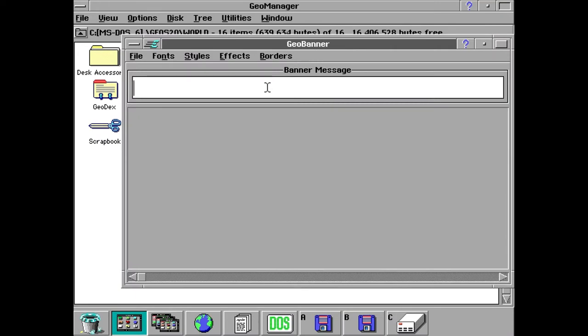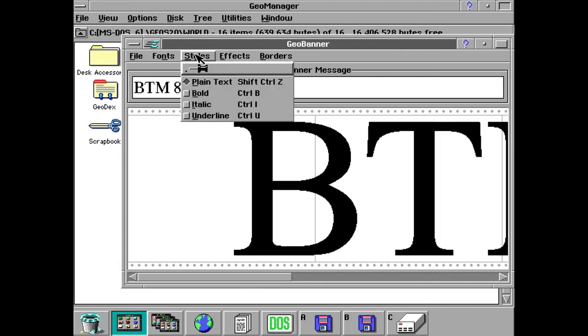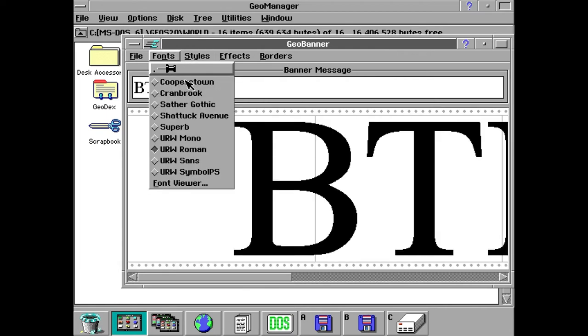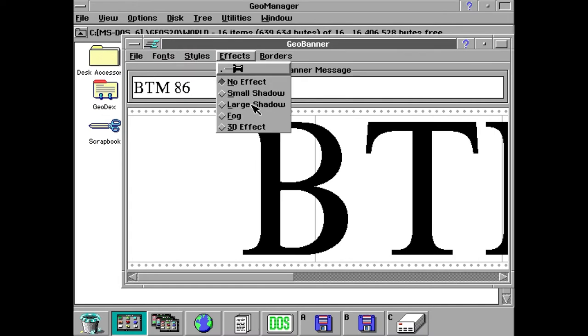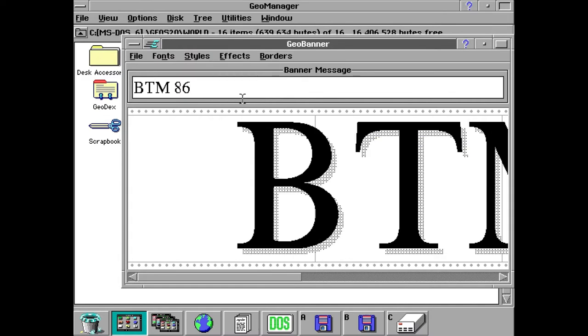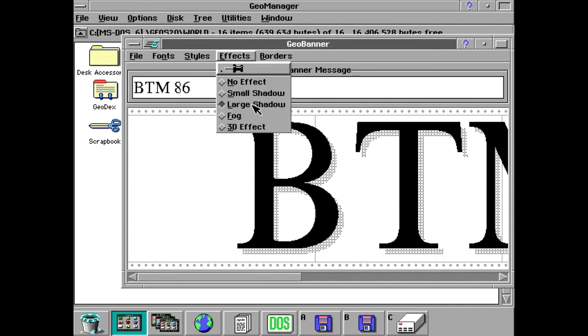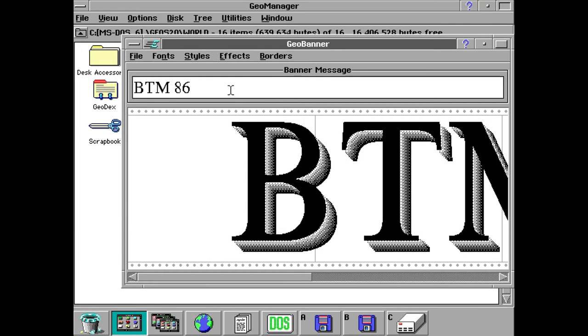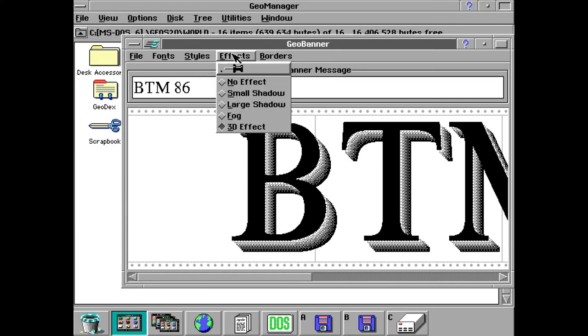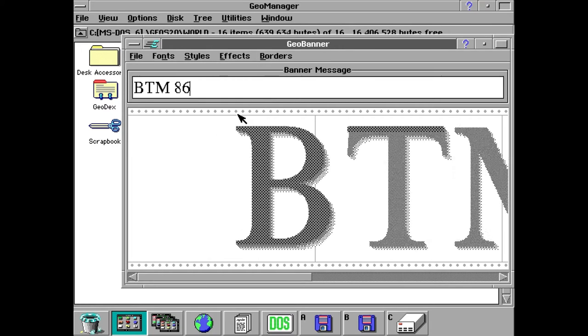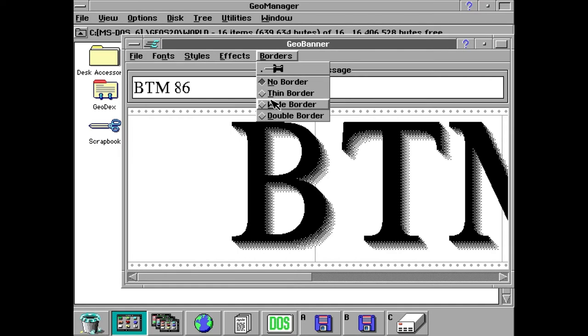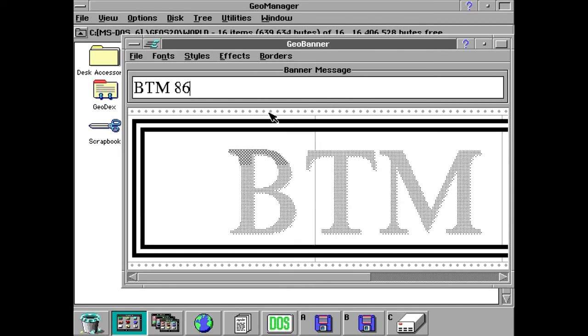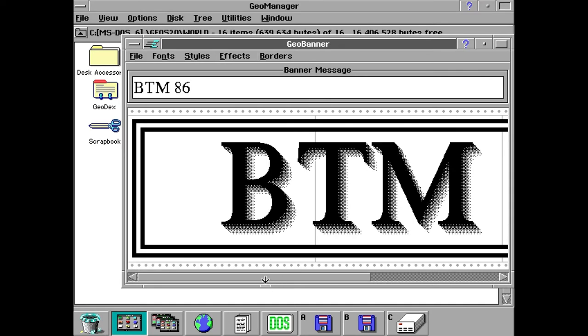The next program on our list is one that I find quite interesting. It's called Geo Banner and it just allows you to make these banners and print them out and stuff. It can change the font and add different styles and different effects and whatnot. And it really reminds me of the banner making utility in Print Shop Deluxe, if you remember that program I did a video on a while back.